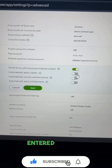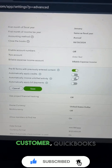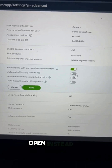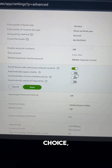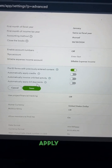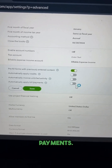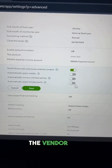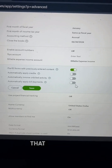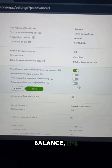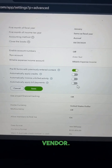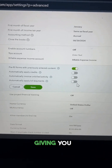Instead of giving you a choice. The second one is 'Automatically apply bill payments' — same thing but on the vendor side. If you have any bill payments with an open balance, it's going to apply it automatically to any vendor instead of giving you a choice. So always keep it off.